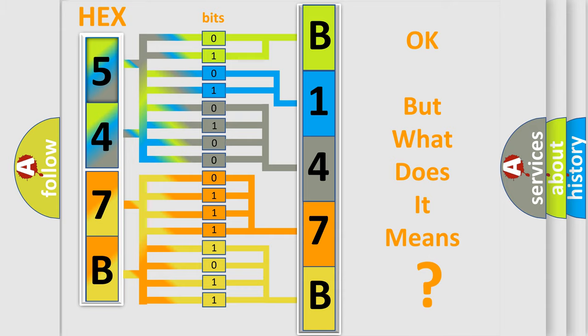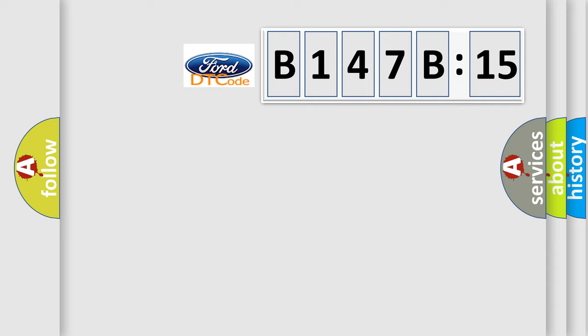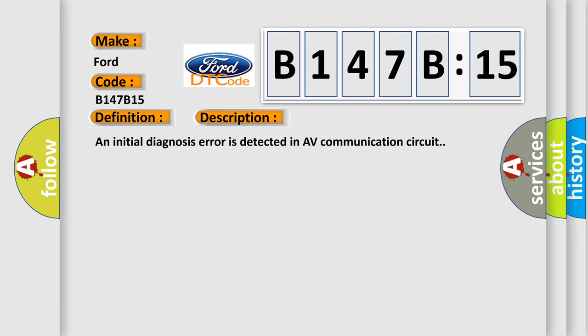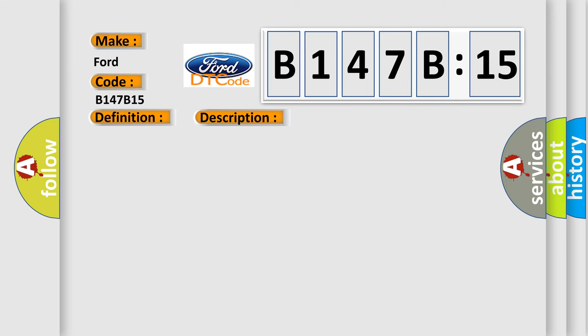The number itself does not make sense to us if we cannot assign information about what it actually expresses. So, what does the diagnostic trouble code B147B15 interpret specifically for Infinity car manufacturers? The basic definition is AV control unit. And now this is a short description of this DTC code: An initial diagnosis error is detected in AV communication circuit.